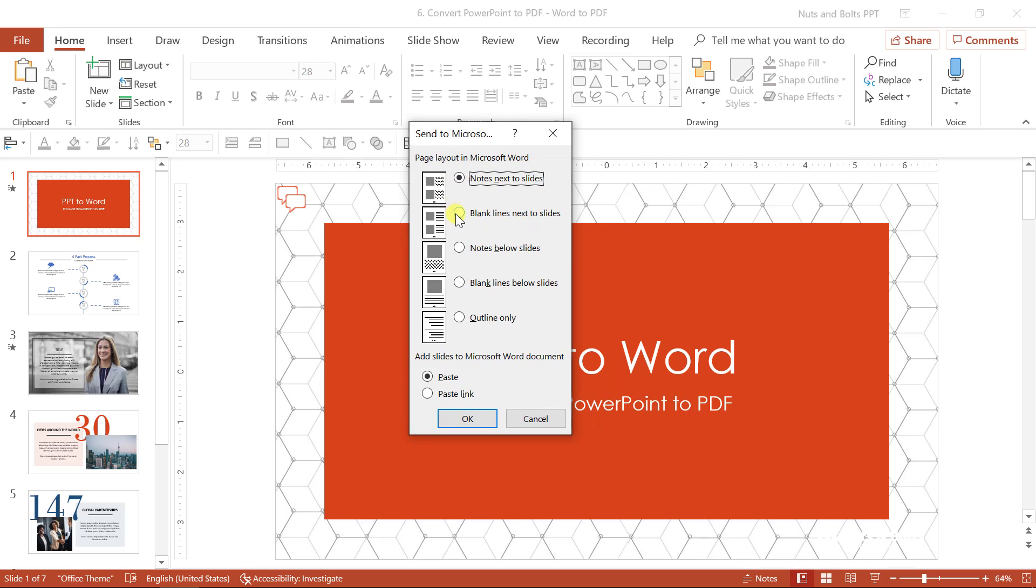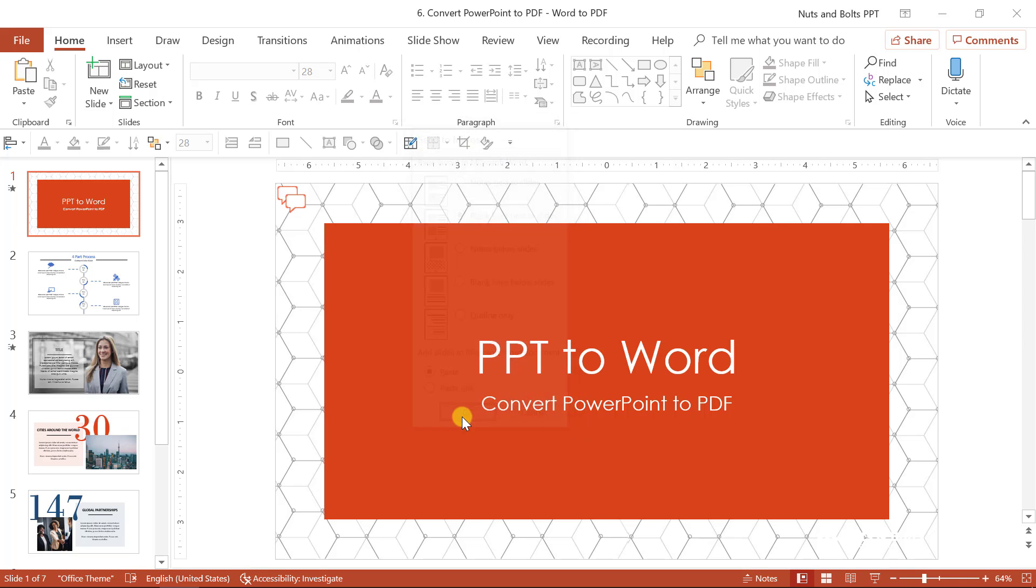One of the options you have here that you can't get any other way is blank lines next to slide. Don't ever click this paste link either. That never works. So blank lines next to slide. I'll click okay. The conversion process will start. Sometimes it takes a minute or two.